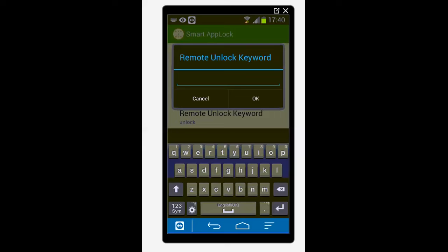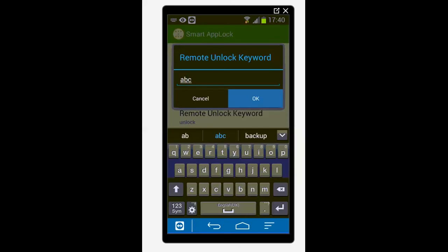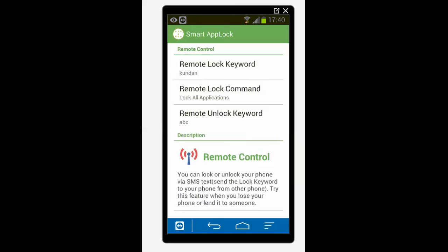So in this case I can like if I write like A, B, C then tap OK. Now A, B, C is the keyword which is used to unlock the phone.